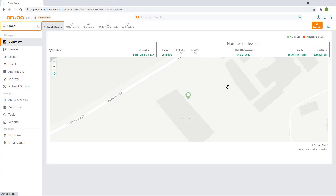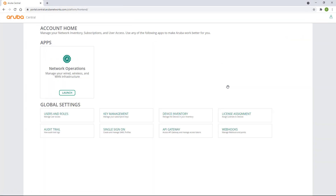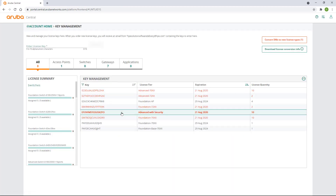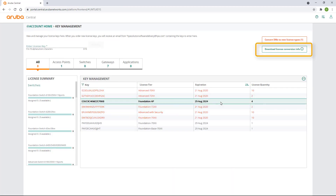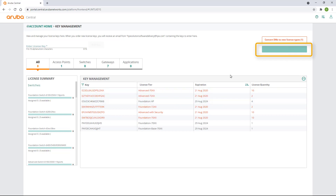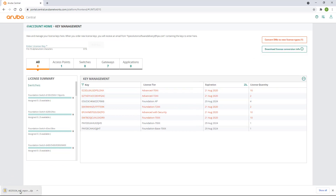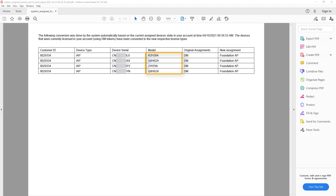Let's log into Aruba Central to see these changes. Navigate to Account Home and click on the Key Management tile. You can see that I have four AP Foundation licenses active. If you click on Download License Conversion File, you'll be able to see the license conversion report. At the time of the Central upgrade, four of my device tokens were associated with the IAPs, and as a result, these tokens have been converted into AP Foundation licenses.